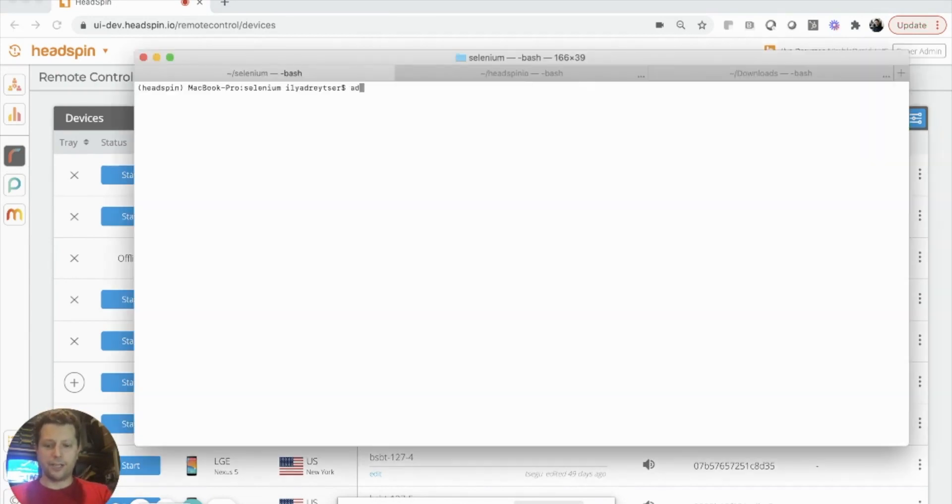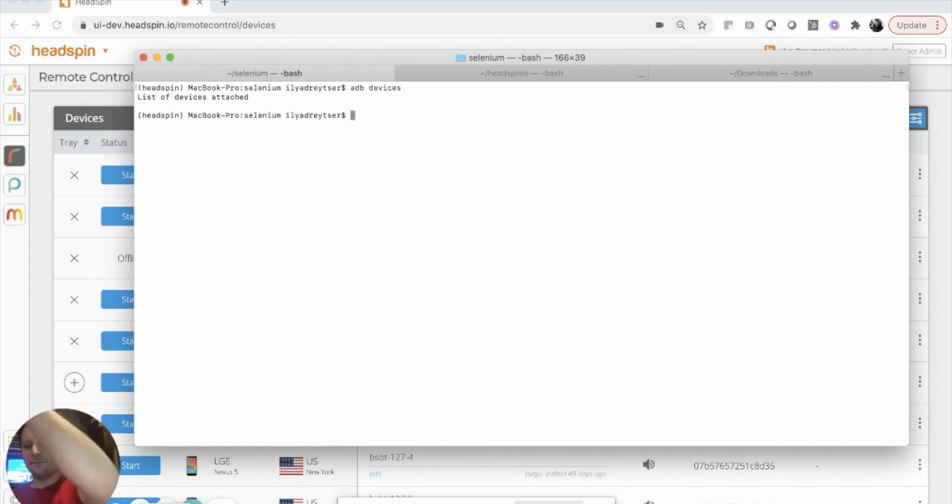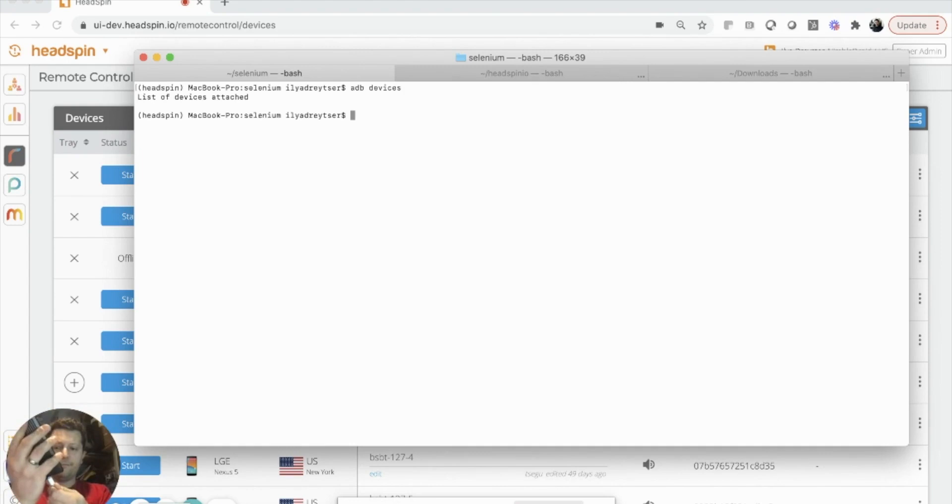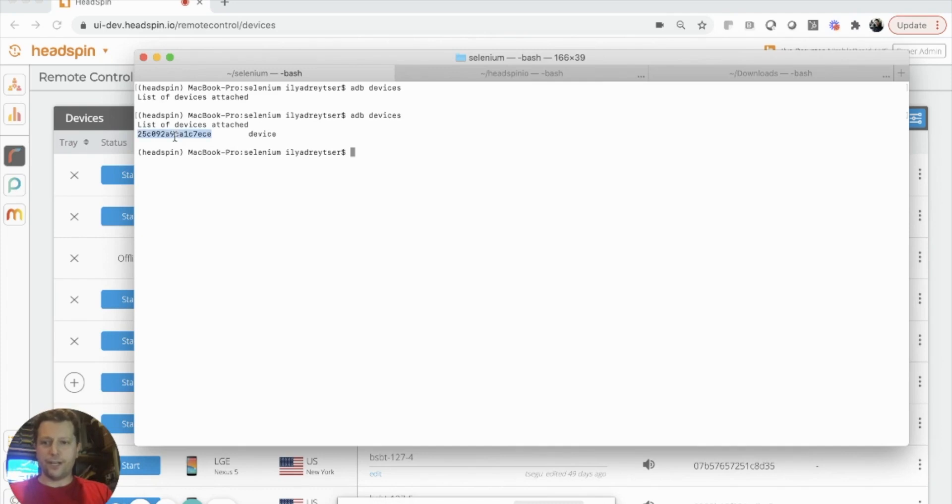Now, as you can see, I have no devices plugged into my machine, and I will now take my mobile device and plug it into my machine. Now, I have my device over here.